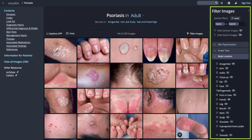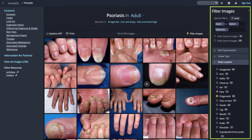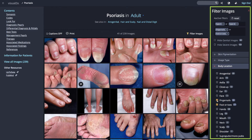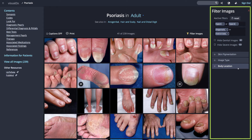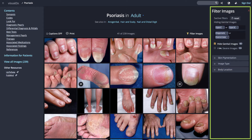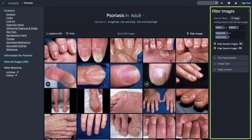These filters help you quickly narrow your search to find the image that best matches your patient's presentation. You can also hide genital and severe images if you are scrolling through images with a patient.